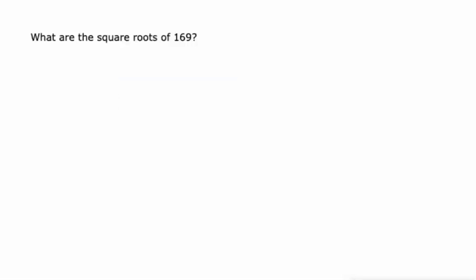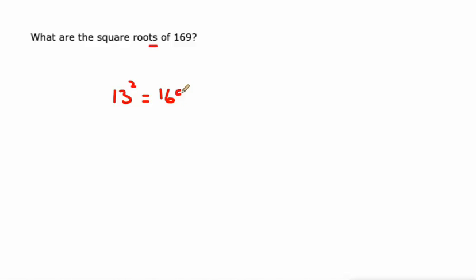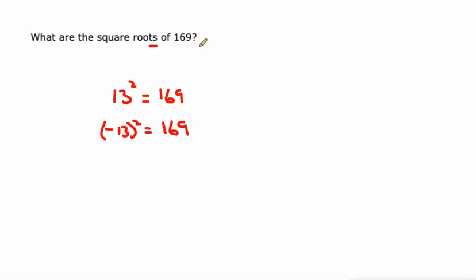But there might be times where we're asked for both. This says, what are the square roots, plural, of 169? Well, 13 squared equals 169, and negative 13 squared equals 169. So the square roots of 169 are negative 13 and 13.